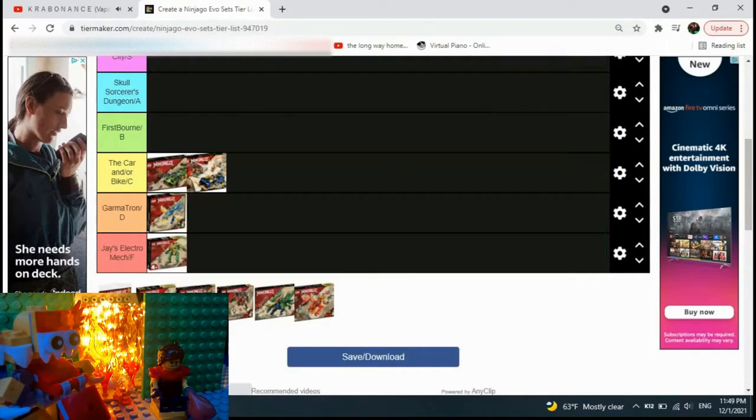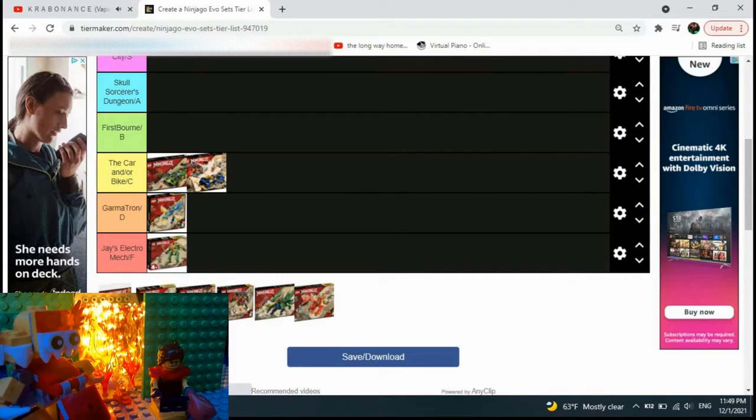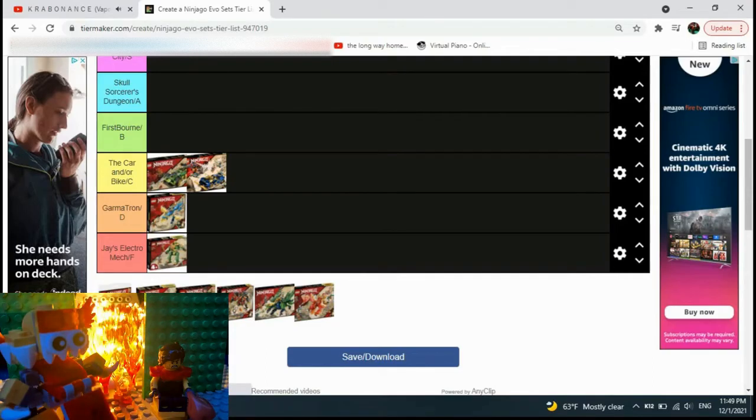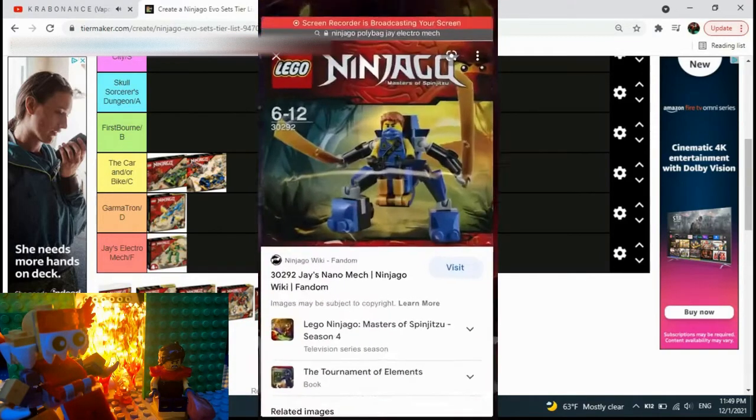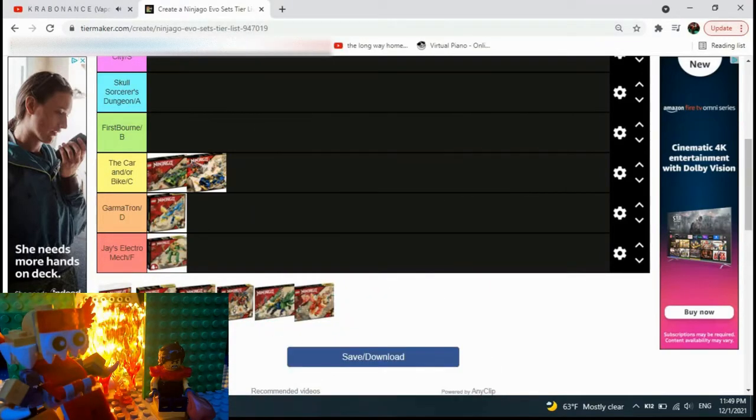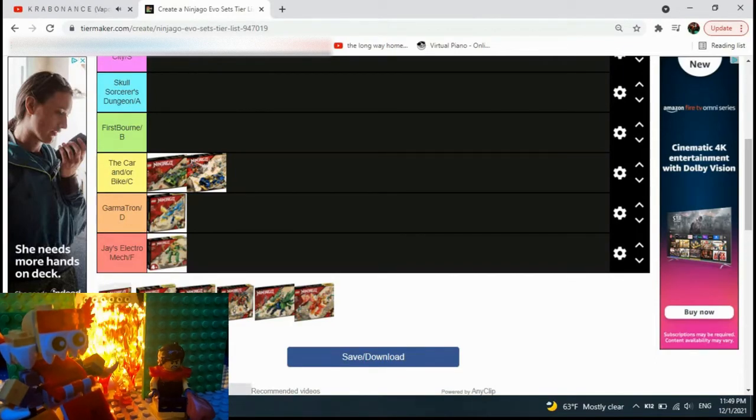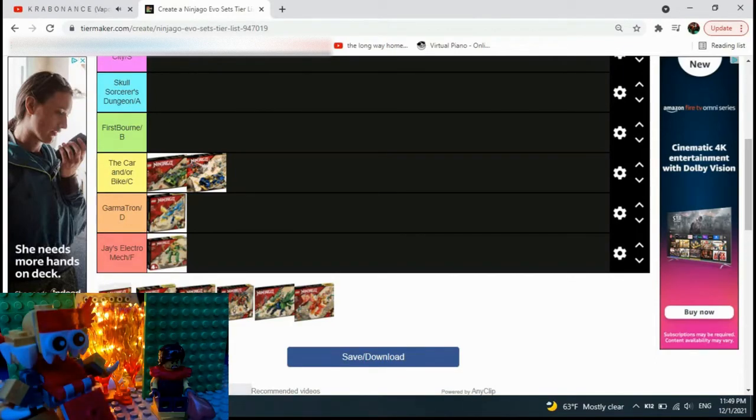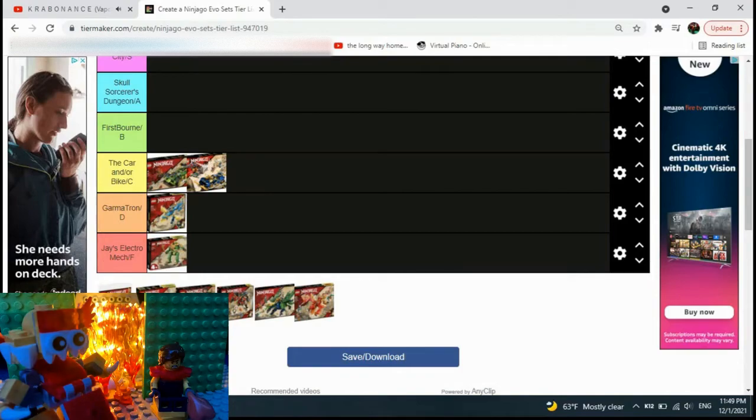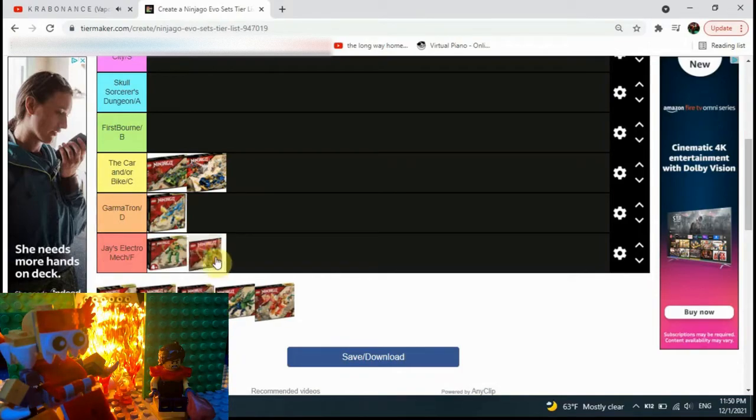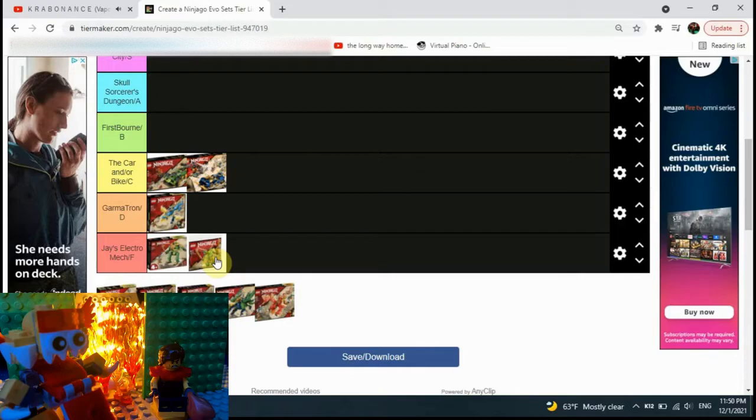And we're back to another Lloyd mech. This one is basically like the Polybag of the Electromech. So Lloyd copies Jay, Lloyd copies Jay's remake of the Electromech and he copies the Polybag. Very original, Lloyd. Very original. Going to the Electromech tier.